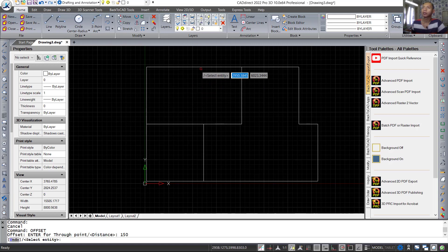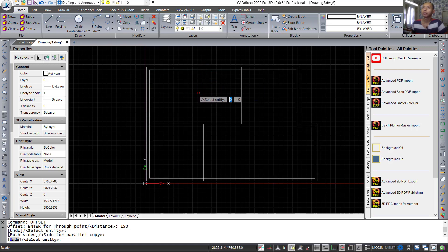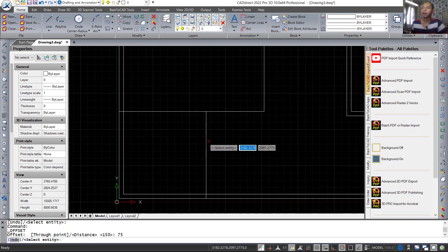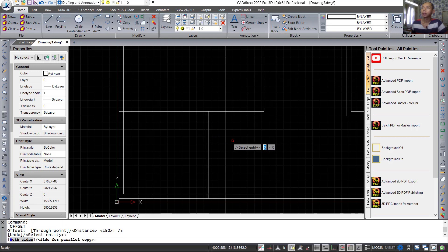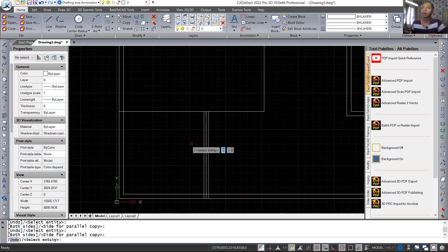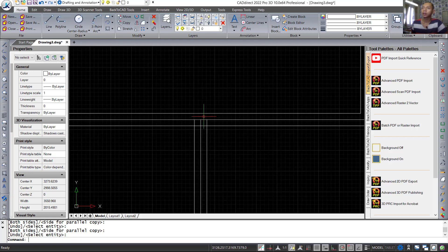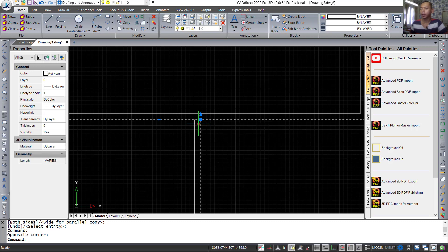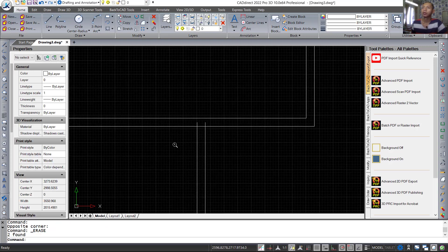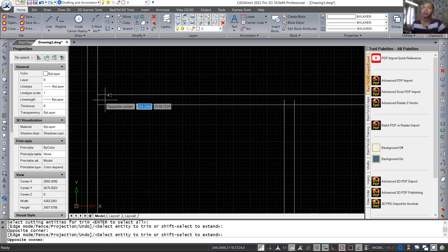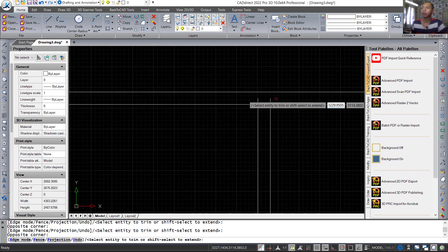Press enter again and click this line object to offset inside. Then offset again with distance 75 — click this line object, move to the right and also to the left, snapping to these points. Next select the middle line and press delete. Use trim command again to cut these objects at the required points.